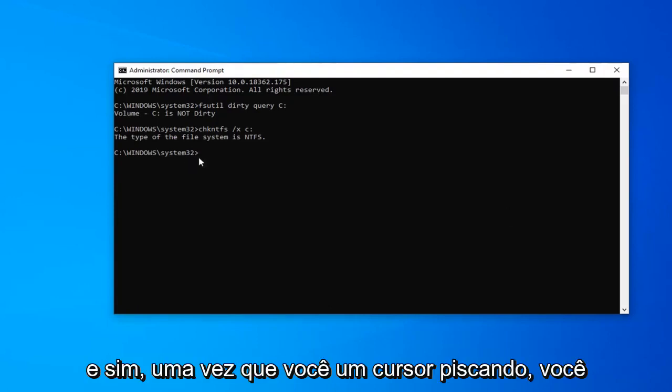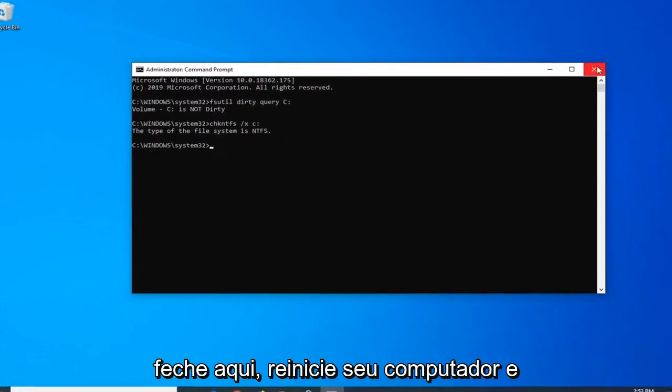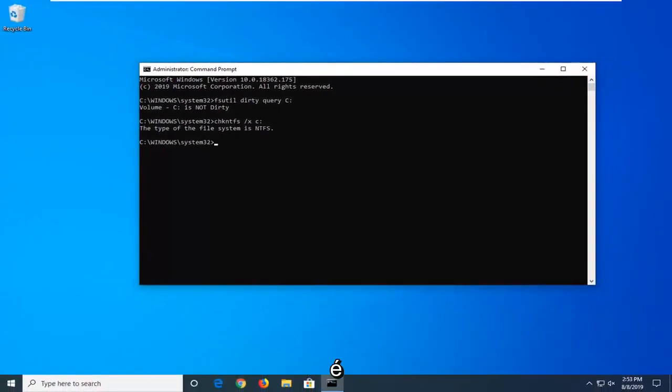Once you have a blinking cursor, you should be good to go. Just close out of here, restart your computer, and that is it.